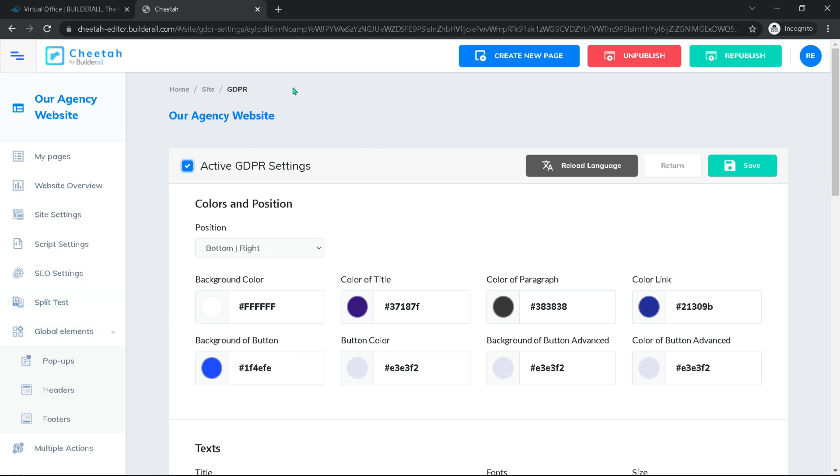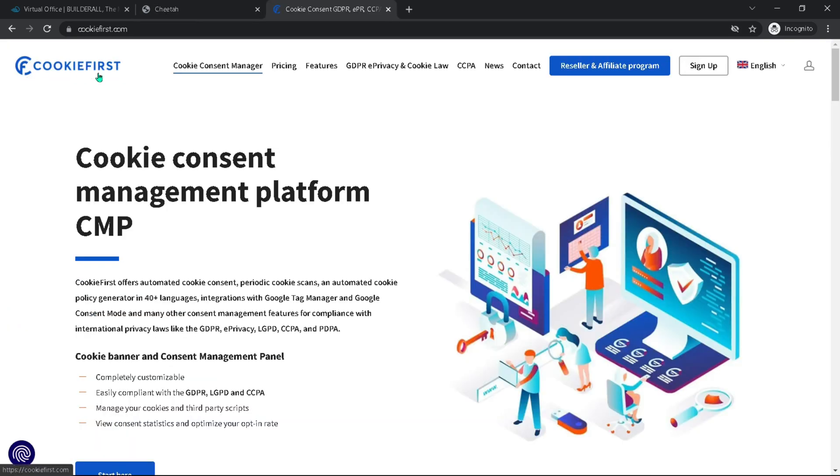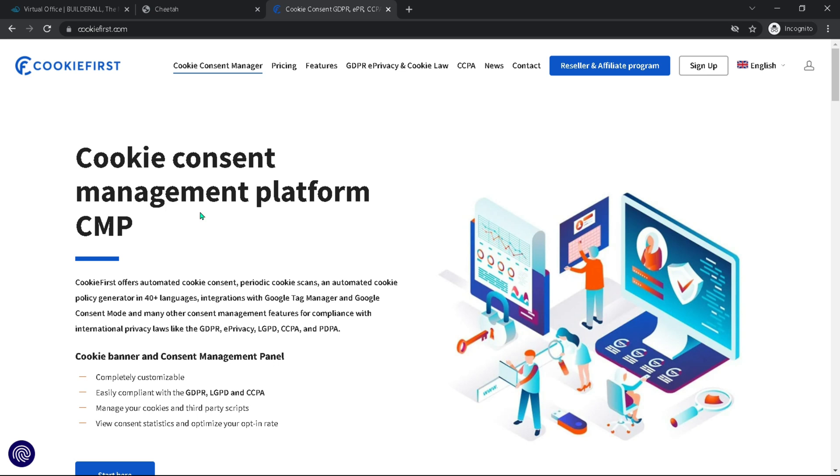Instead, I'm using a service from this company, cookiefirst.com. And I will make sure to leave a link below. Now, the good thing here is that they actually scan our site to see what cookies we are using, and then they will block those cookies until we get the consent from our visitors so that we are in compliance with the laws and that no cookies are being used unless we get that consent. And also our visitors will be able to go in at a later point and change their consent.